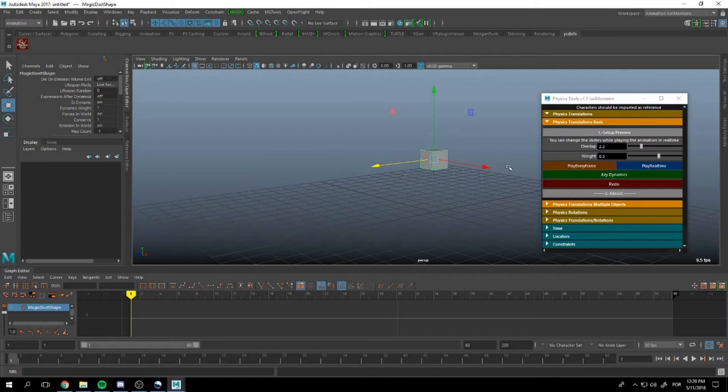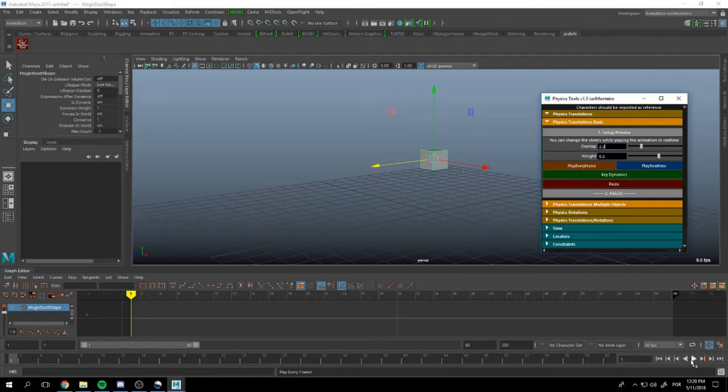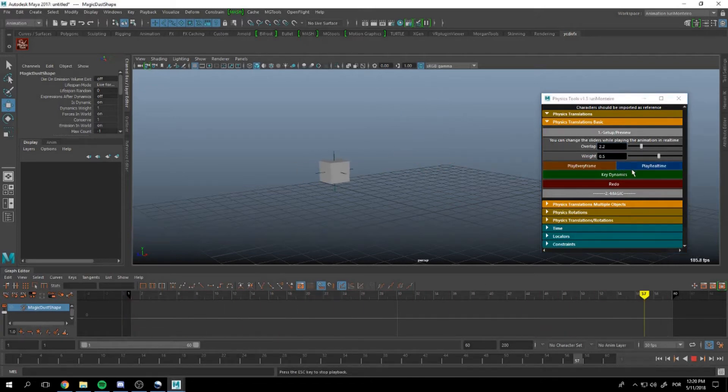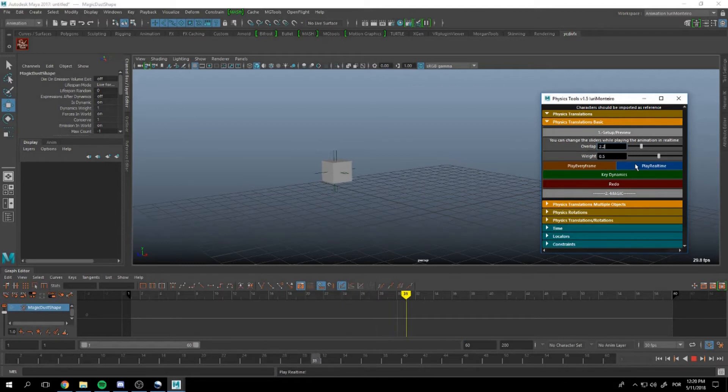For people with slower computers, you can use Play Every Frame, or you can change it to Play Real Time.